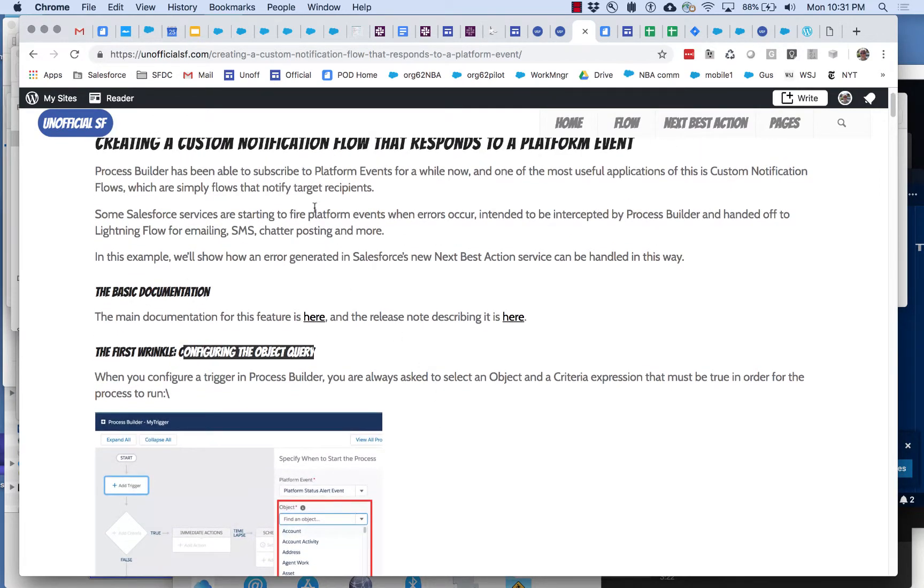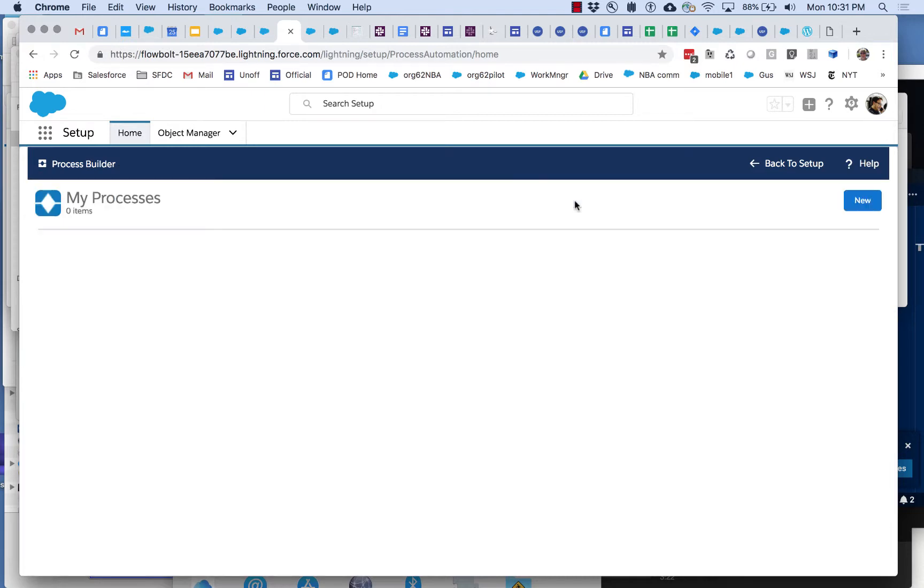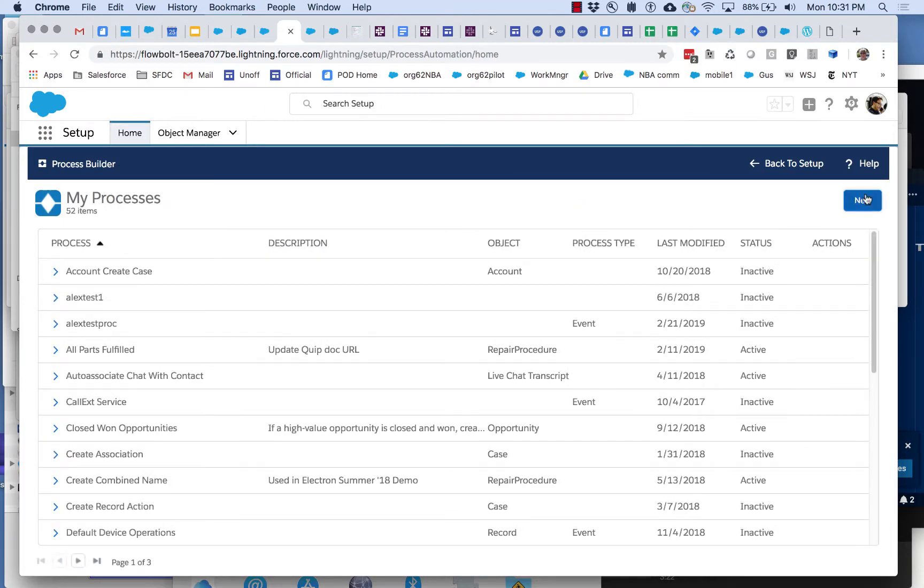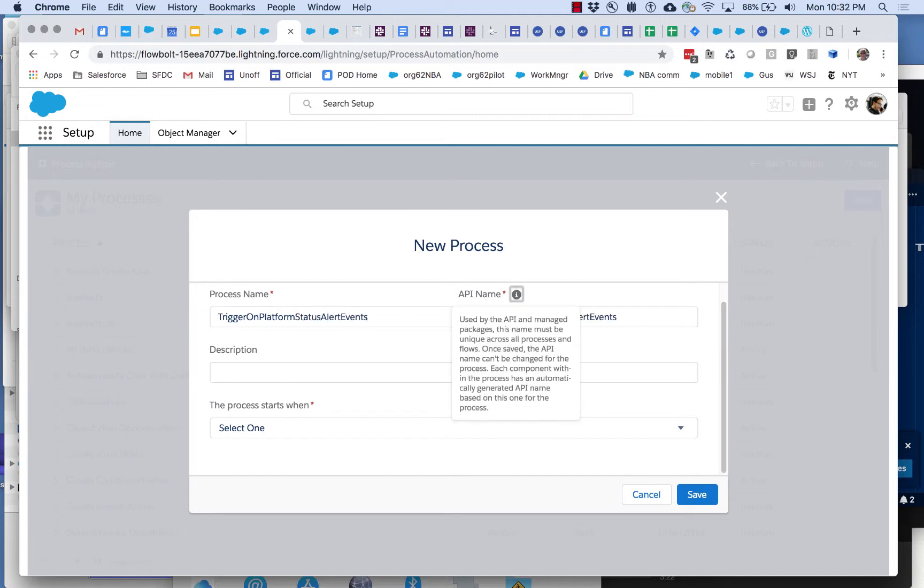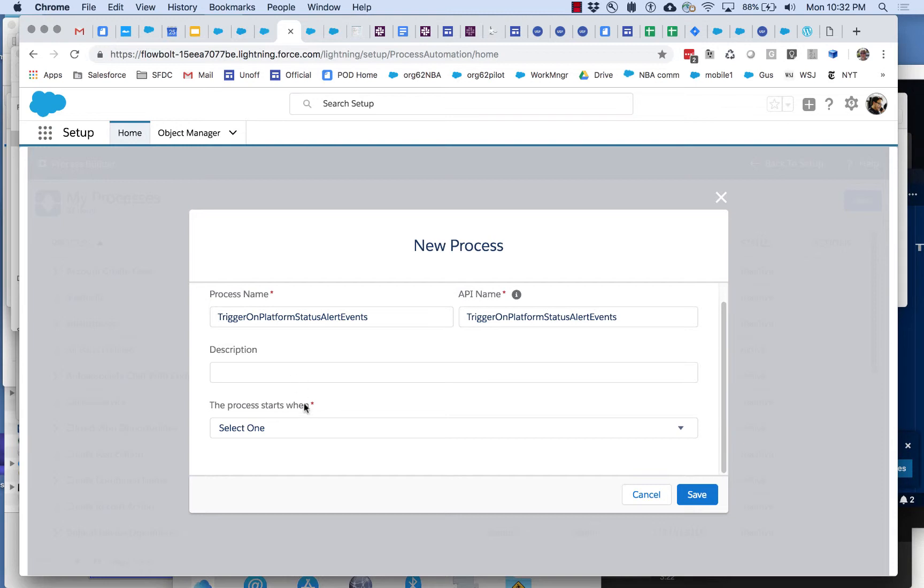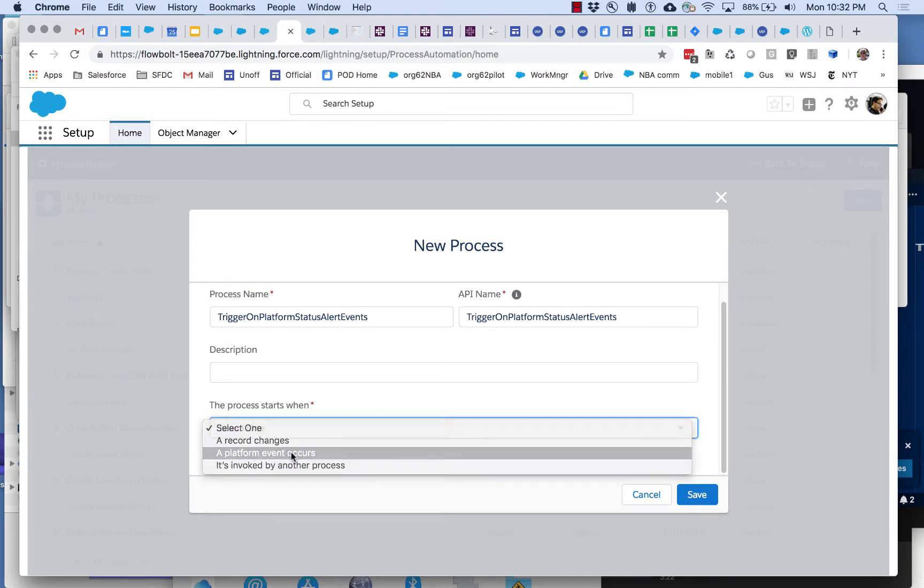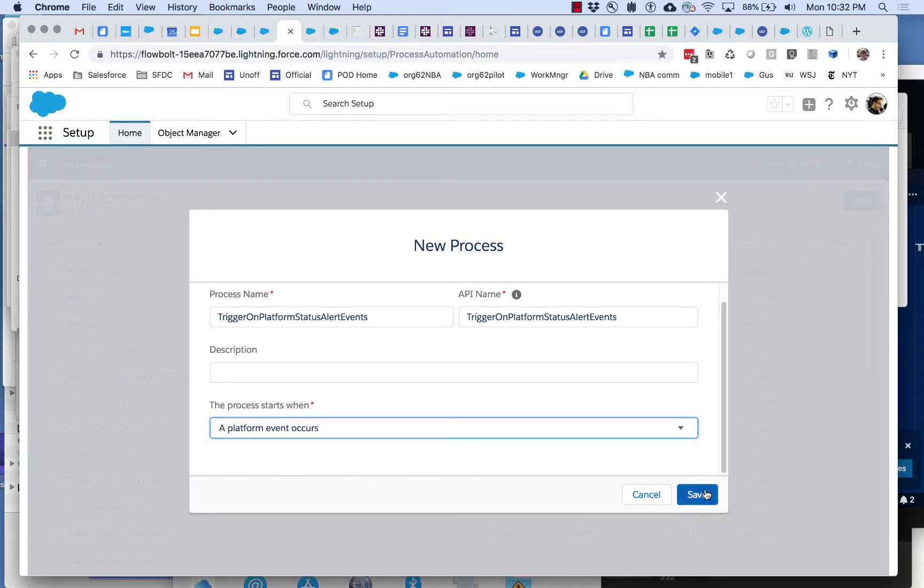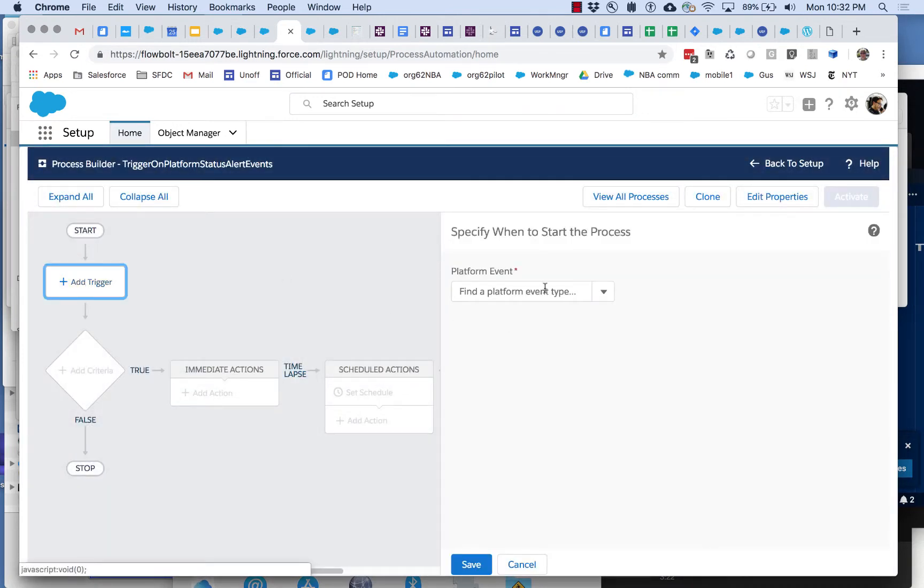To show you what the object query is let's go back to process builder and let's create one of these from scratch. We're going to create this from scratch and let's call this trigger on platform status alert events. And I'm going to select a platform event occurs right here.